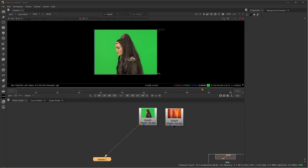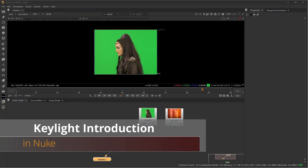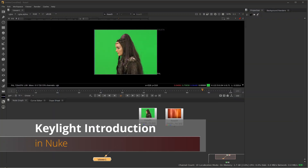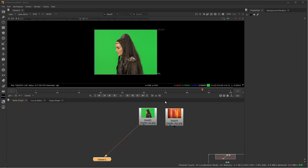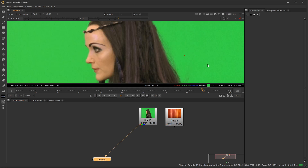Hi everyone, welcome to Johnny How To. Today we're going to take a look at keying inside of Nuke using the Keylight node. The Keylight node is especially helpful when you're trying to key out things that have partial transparency or aren't particularly opaque.